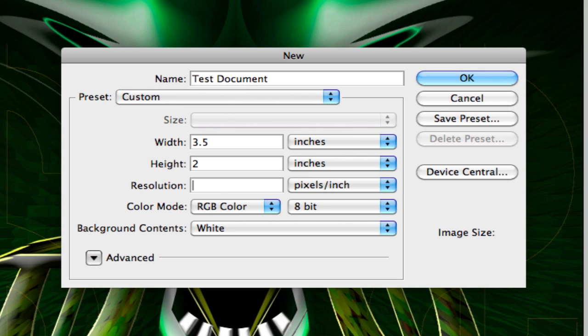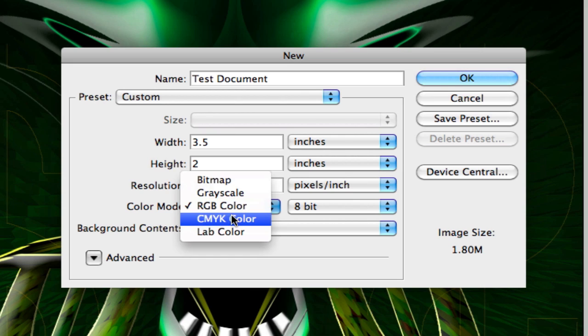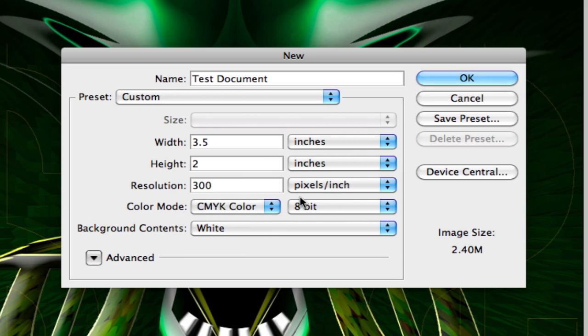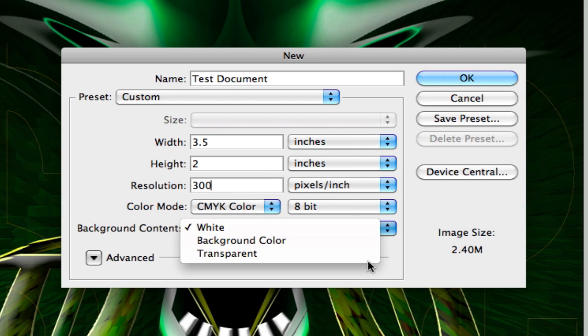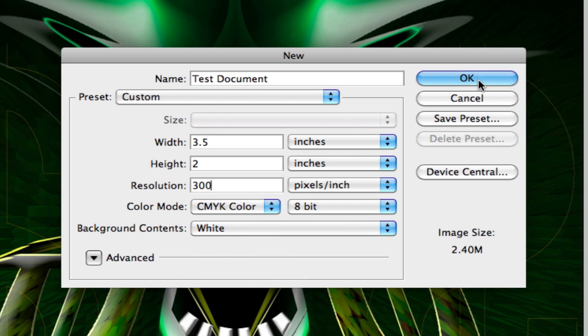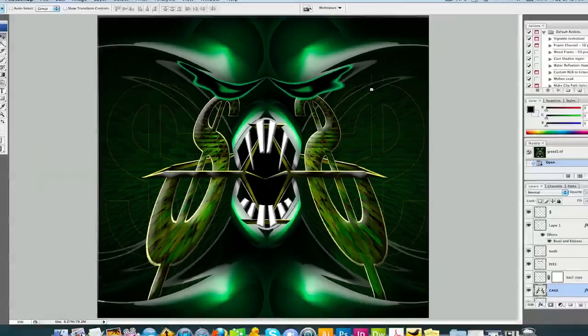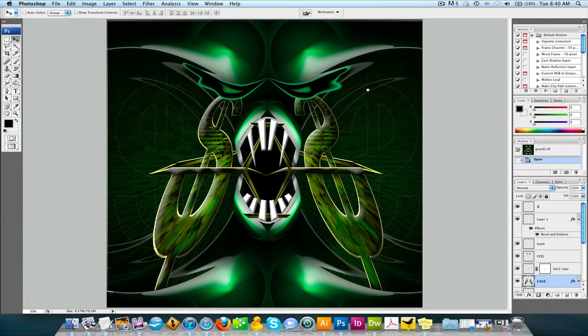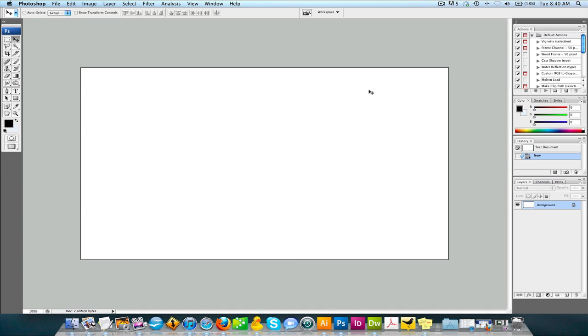So let's go back one quick second to where we were before. 300 resolution, color mode. We got to switch that to CMYK. And you could select what you want your background to start with. I like to start with a white background. And we're going to hit OK. And here is our new document.